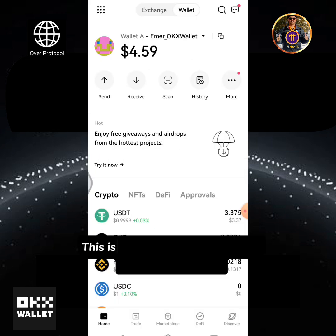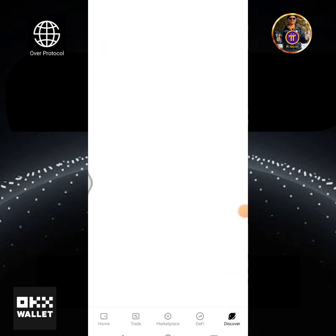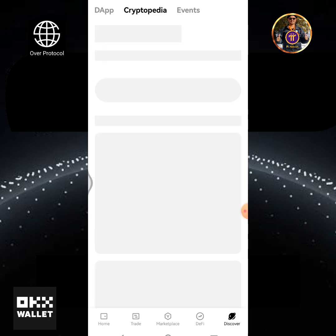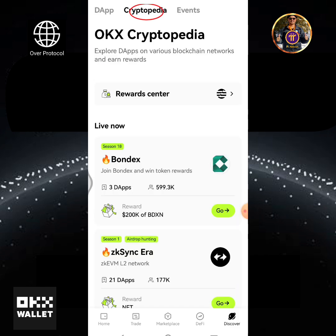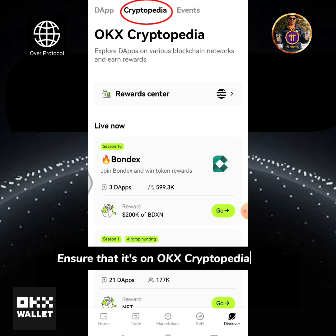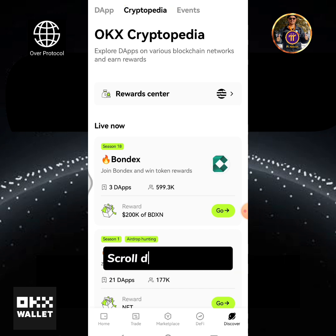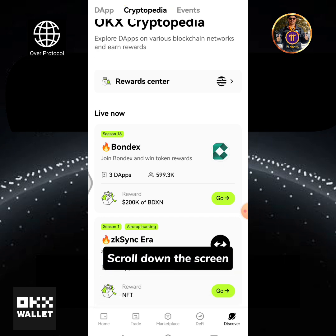This is my OKX Wallet home page. Tap the Discover icon. Ensure that it's on the OKX Cryptopedia page and scroll down the screen.